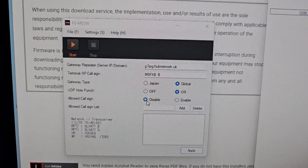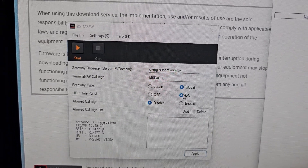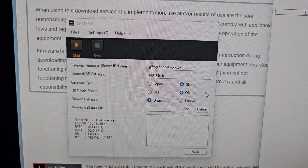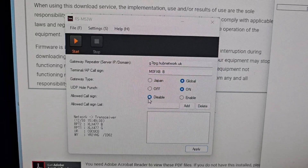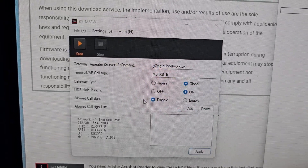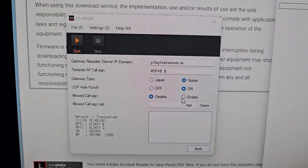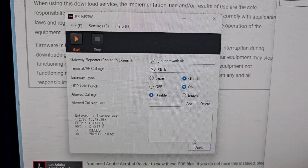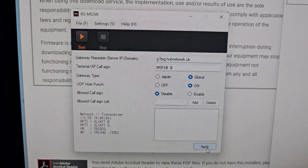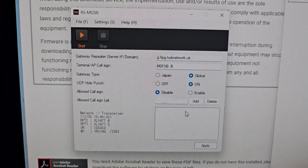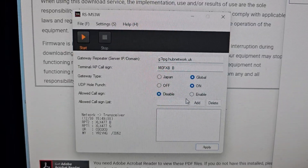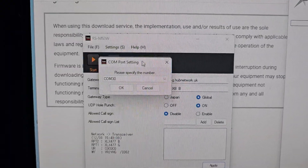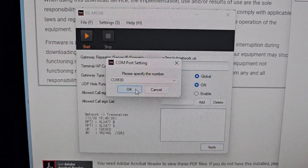I've clicked disable here. Global on means when UDP hole punch is on, they don't need to set port 4000. Left disabled means you're not filtering callsigns and you can listen to everyone. Enter g7rpg and if you press apply and get an error it means you've done it wrong - just do it again. Otherwise go to settings, COM port, at the top set the COM port window to 30, click OK.